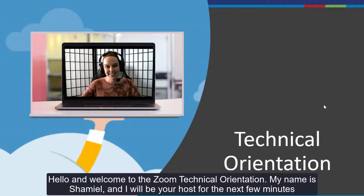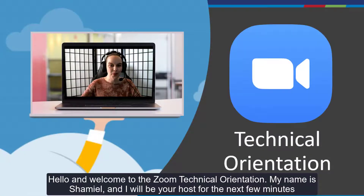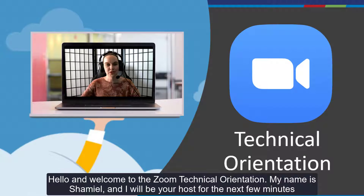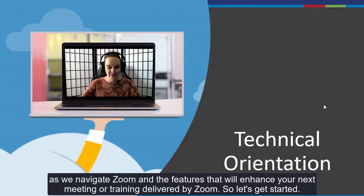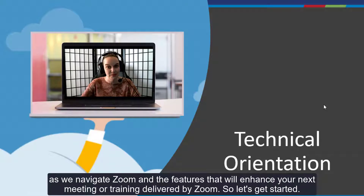Hello and welcome to the Zoom Technical Orientation. My name is Shamil and I will be your host for the next few minutes as we navigate Zoom and the features that will enhance your next meeting or training delivered by Zoom. So let's get started.